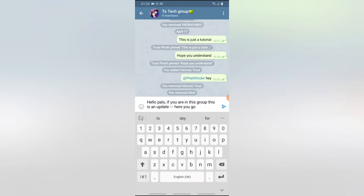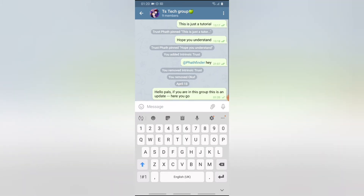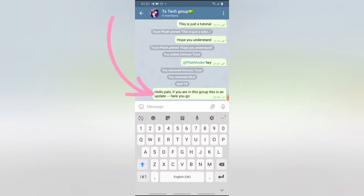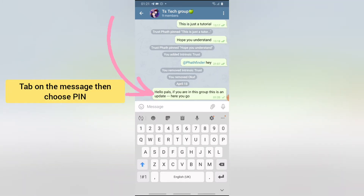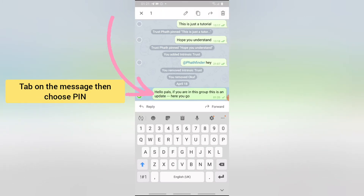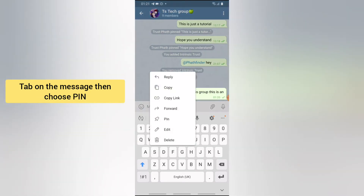Go ahead and send the message. You notice the message has displayed right here. Now all you need to do in order to pin it is just tap on the message.